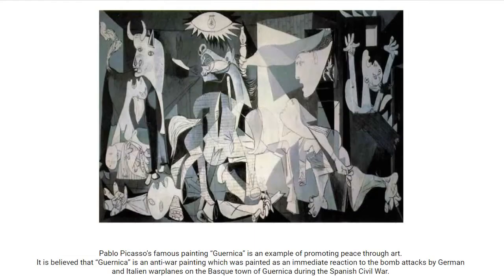This is a famous painting by Pablo Picasso called Guernica. Do you know what it's about? Do you know what he's trying to say? It's about the horrors of war. Nobody likes war, right? So why did he even have to make the painting? Anyway, let's move on.